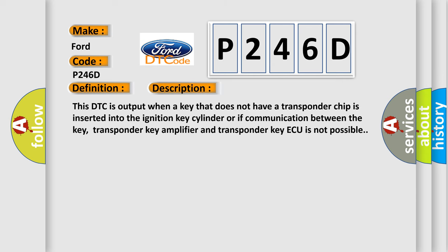This DTC is output when a key that does not have a transponder chip is inserted into the ignition key cylinder or if communication between the key, transponder key amplifier, and transponder key AQ is not possible.